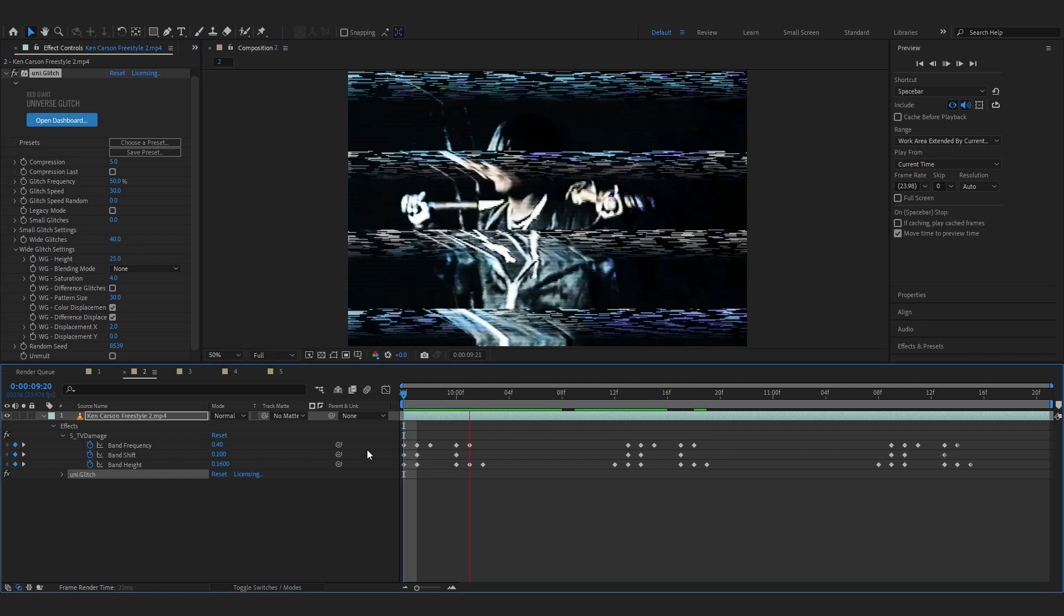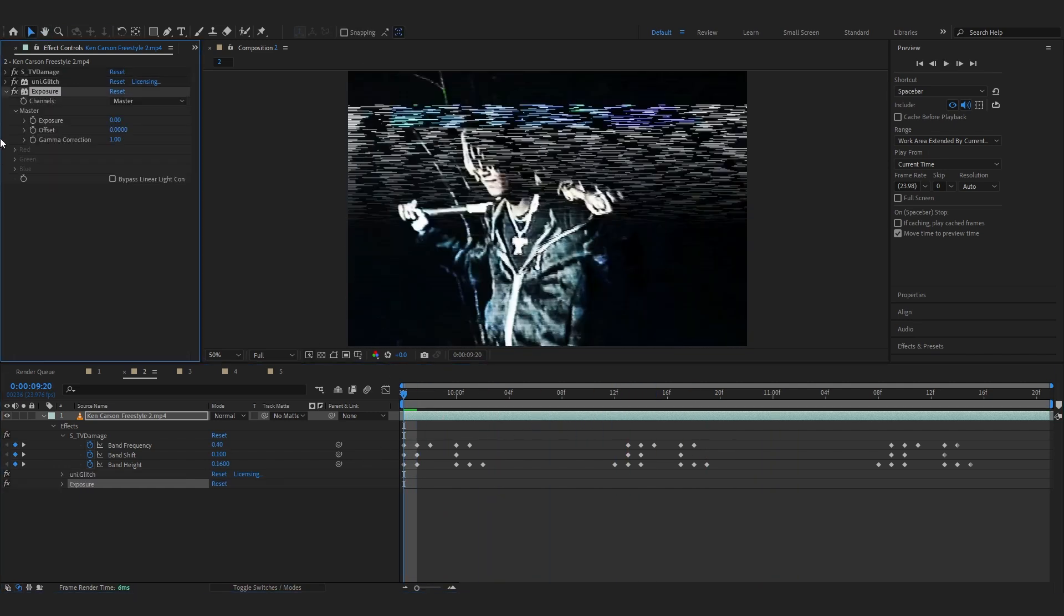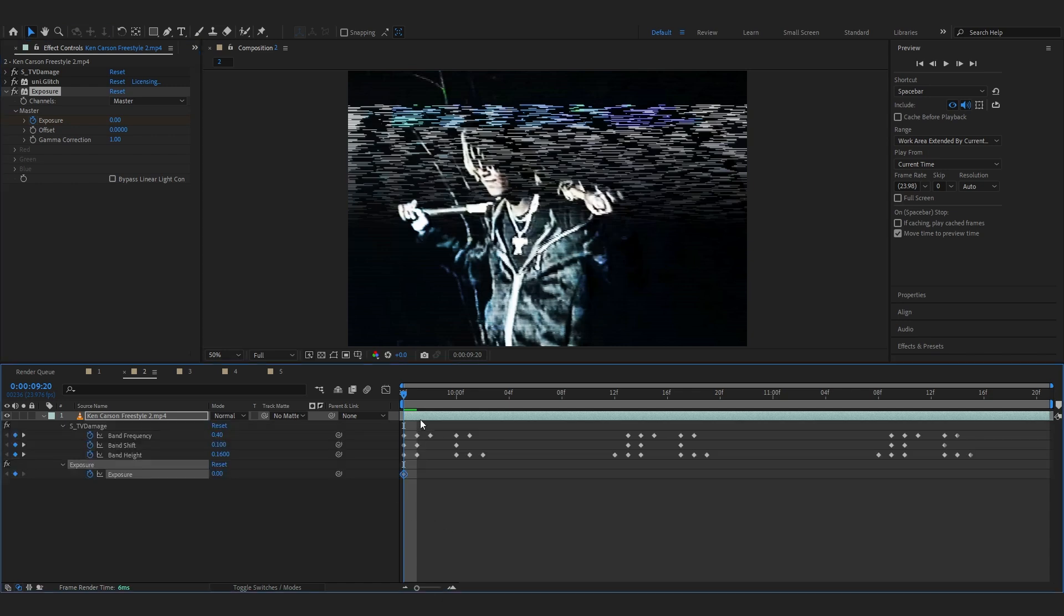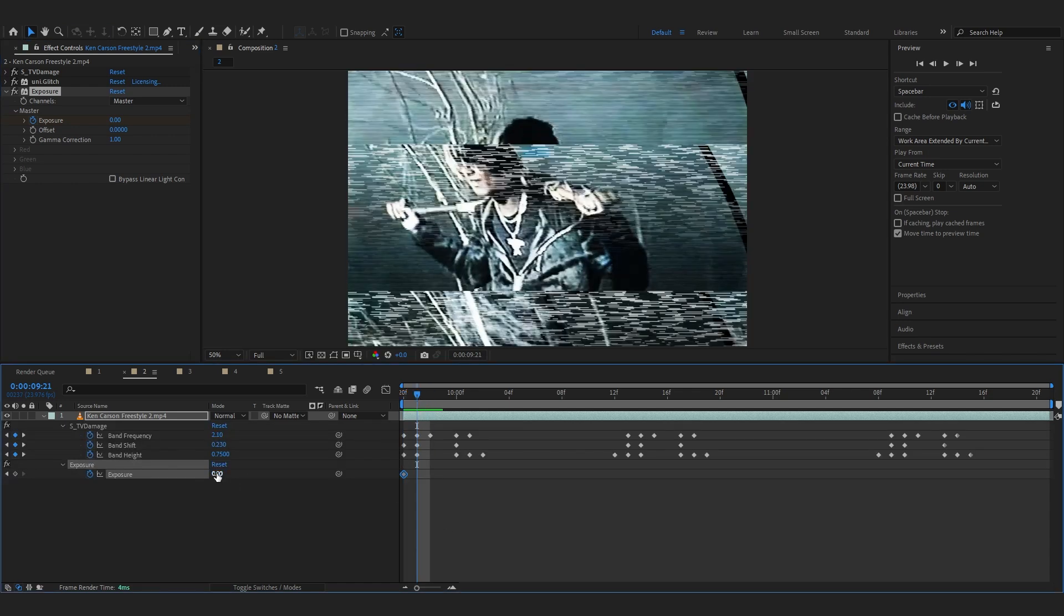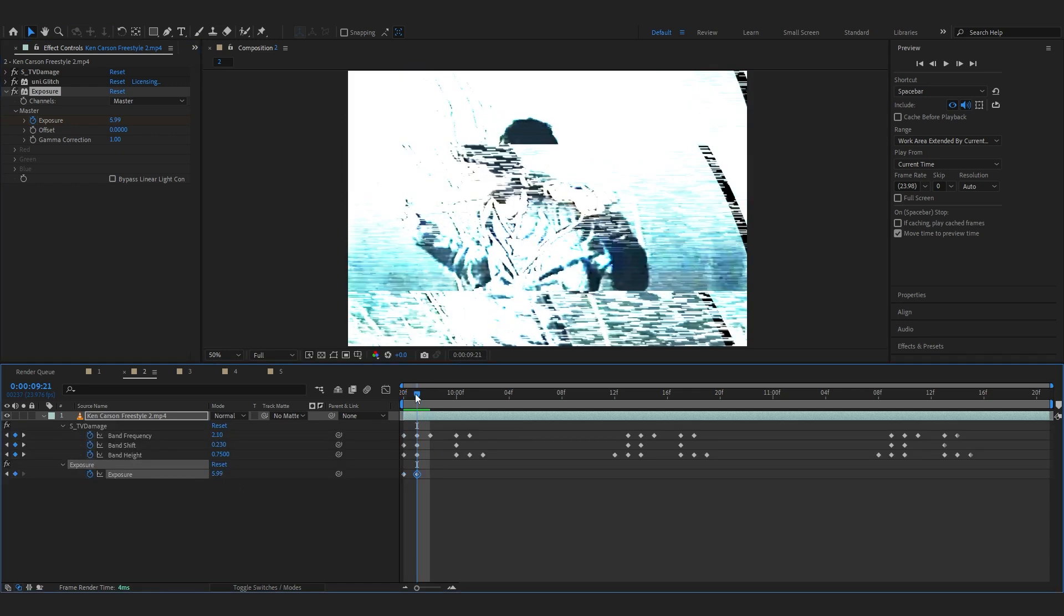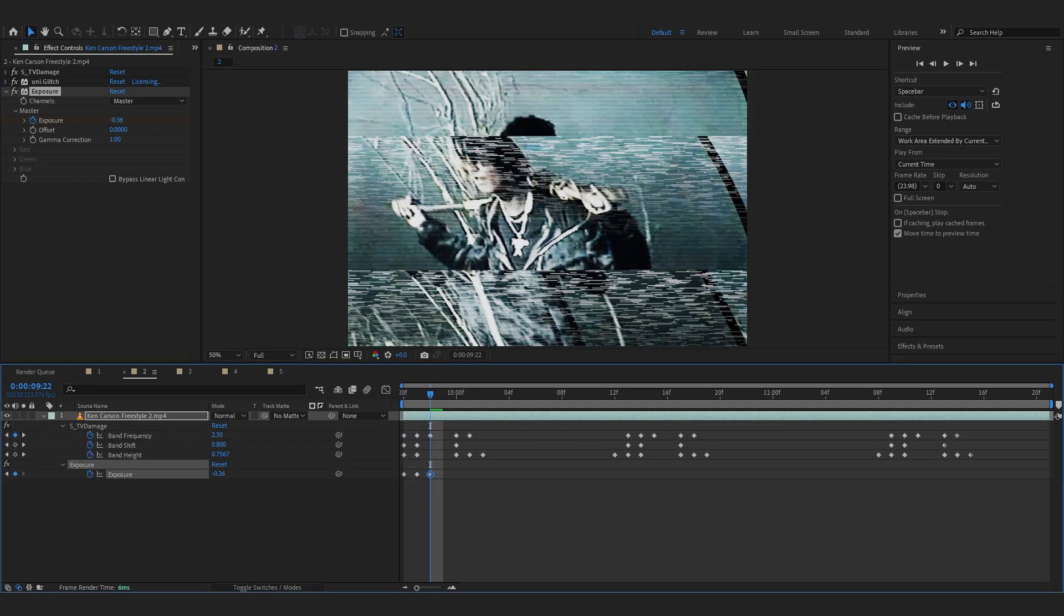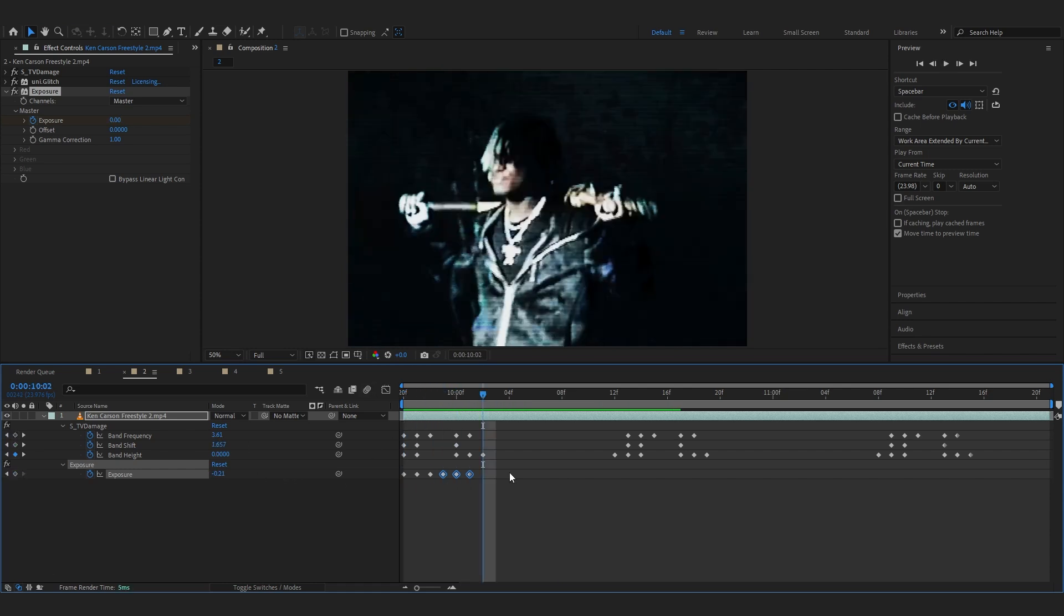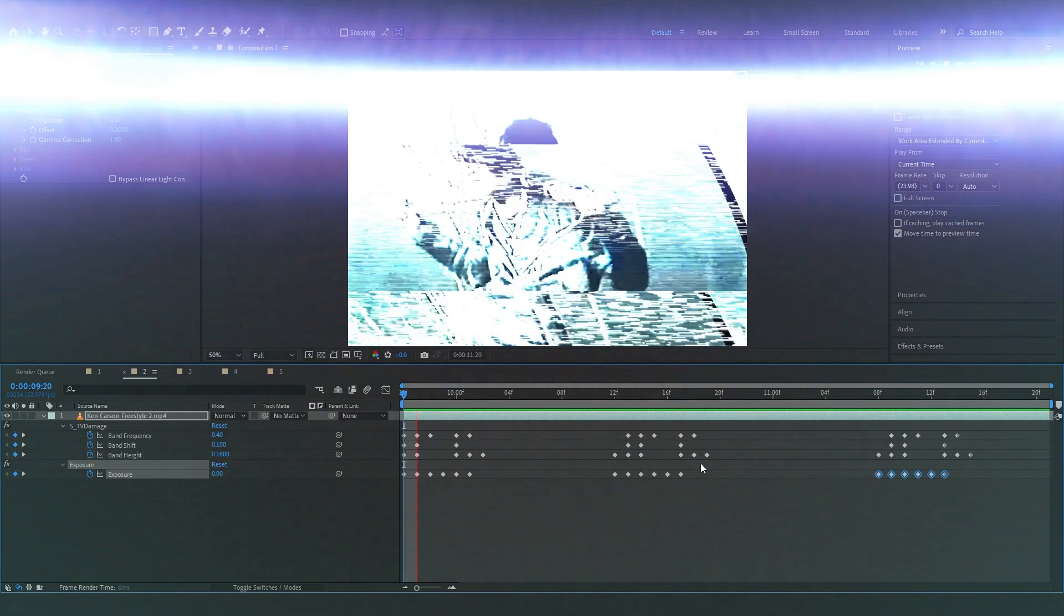Go over to where it says blending mode and set it to none from the color. Now the color should be removed. And I'm gonna lower down the frequency just a bit to like 50 so it's really not that often. With this as well you can add a flash to give it some flash when it glitches.